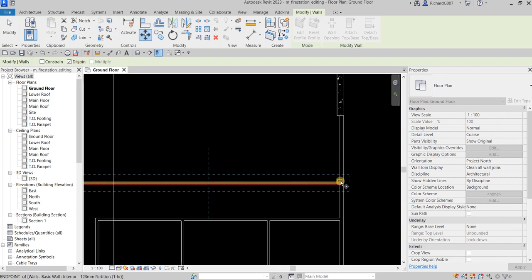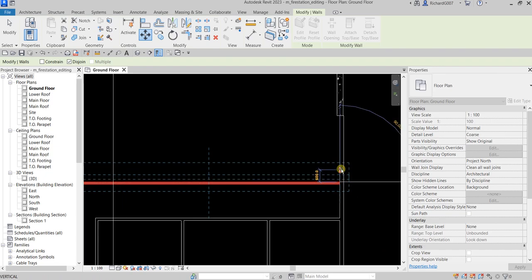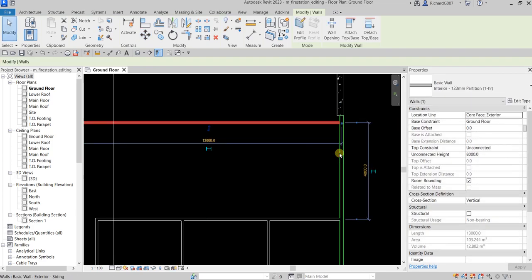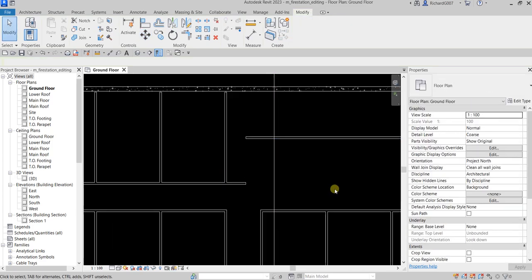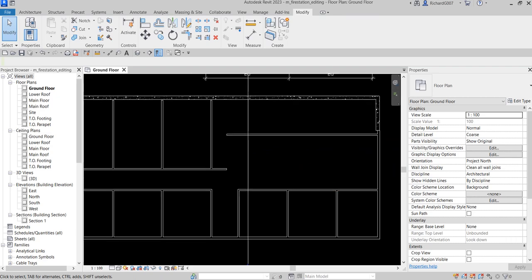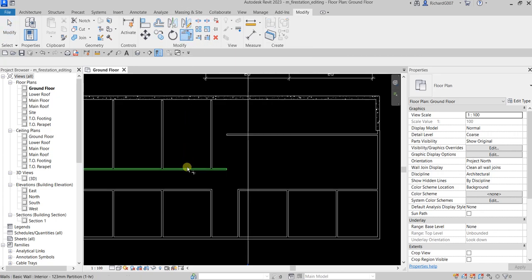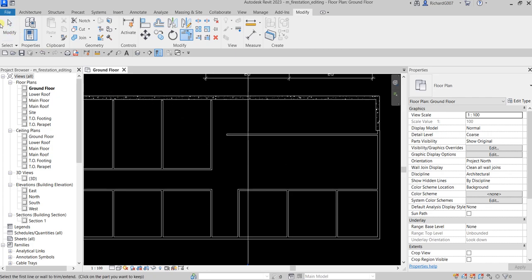So I'll select Disjoin so I can move this wall without any problem with the other walls. Click the base point, move up with a distance of 3000, Enter — there you go. Now let's clear this corner using Trim Extend to Corner: click that one and click this one as well. There you go. Then select Modify.